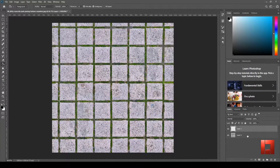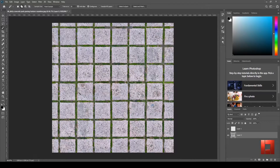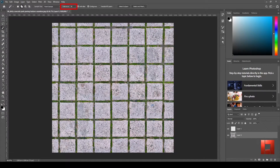First, you have to download an image that suits your project. I also leave the image I'm using right now in the description below. Then open it in Photoshop. Remember to just select the greens surrounding the pavers. The selection tool I'm using right now is the magic wand. Please also notice that the tolerance is at 30 units so you won't have a hard time selecting the greens.